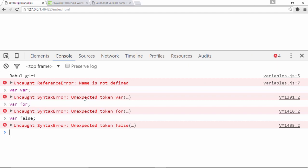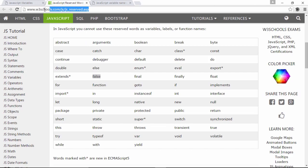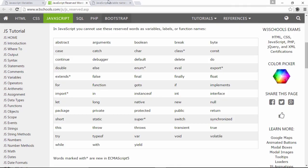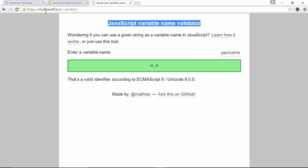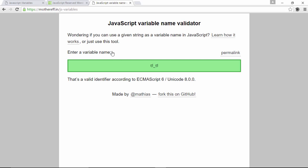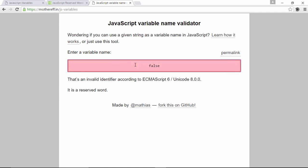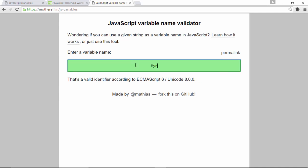There's a reference at W3Schools listing all reserved words like abstract, arguments, boolean, break, byte, and many more. But more helpfully, there's a JavaScript variable name validator tool at mothereff.in/js-variables. You can type any name and it shows green for valid and red for invalid. For example: 'name' is valid, '$' is valid, '_' is valid, but a digit alone is not, 'for' is not, and 'false' is not. But 'myName' is valid.